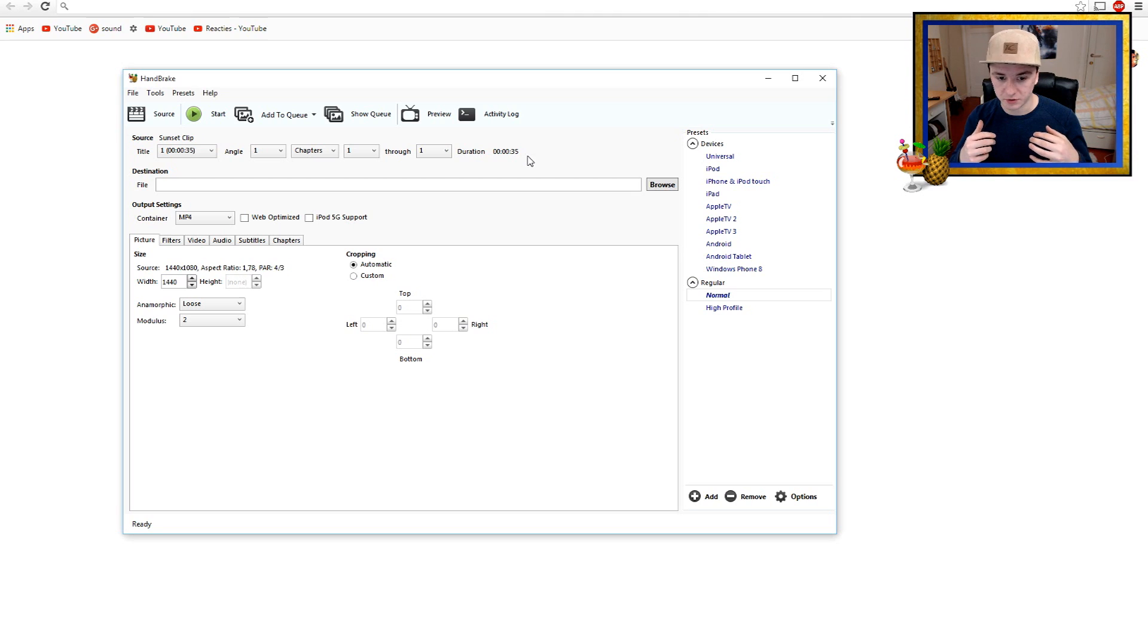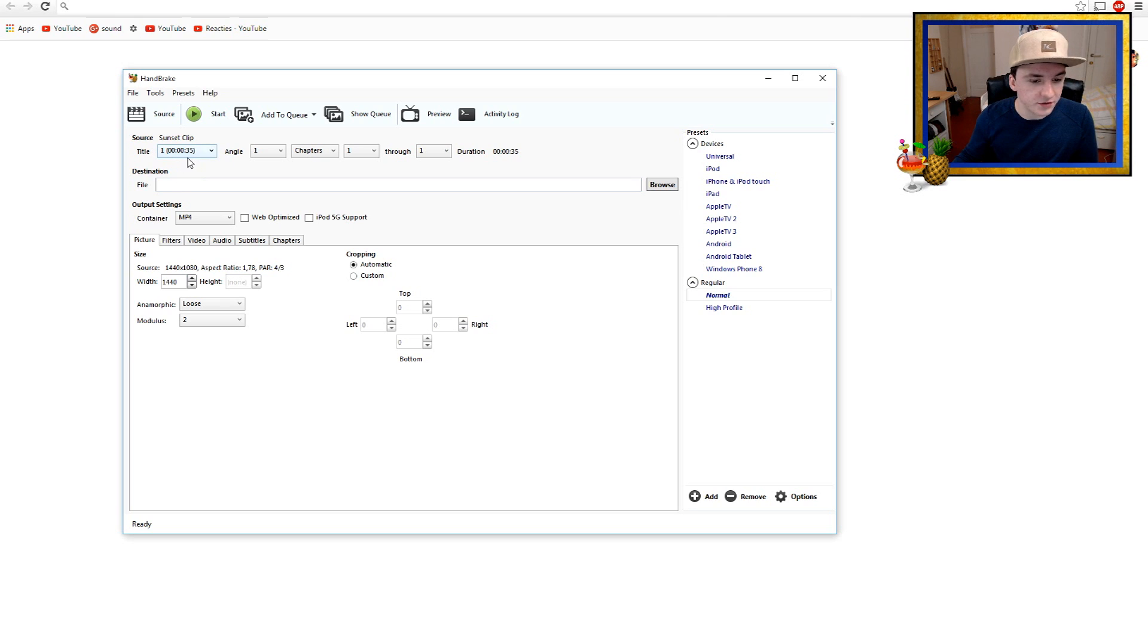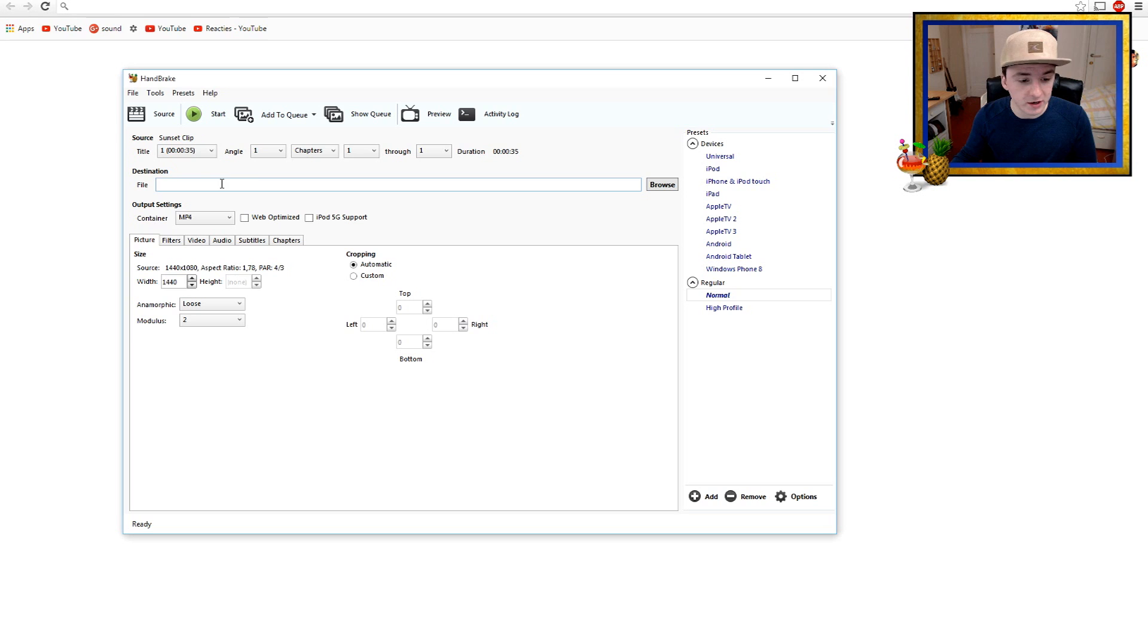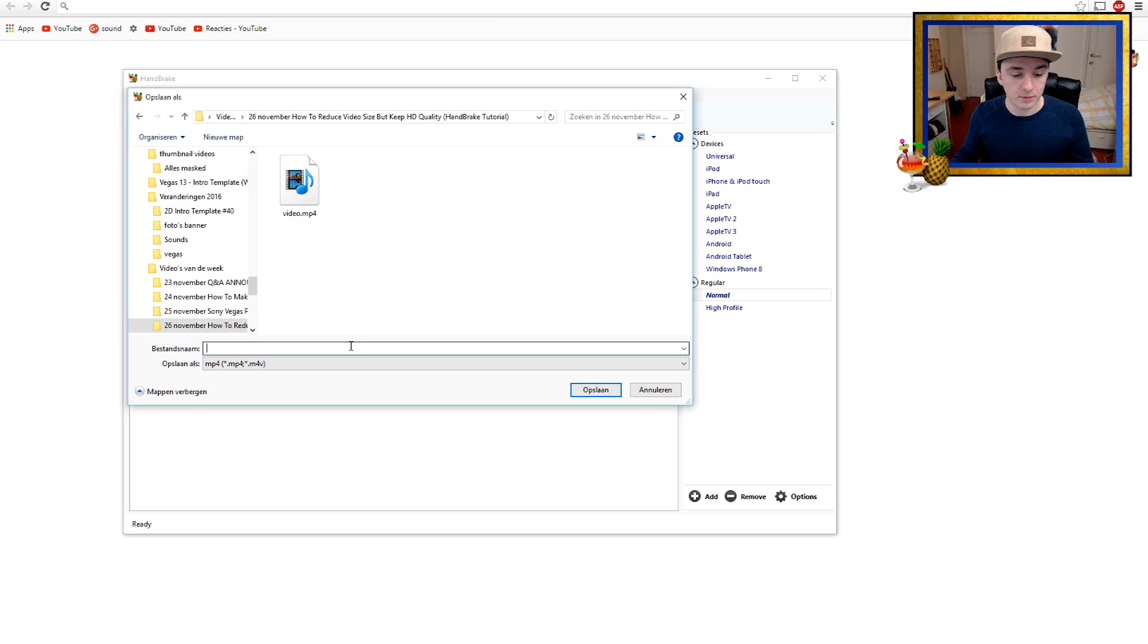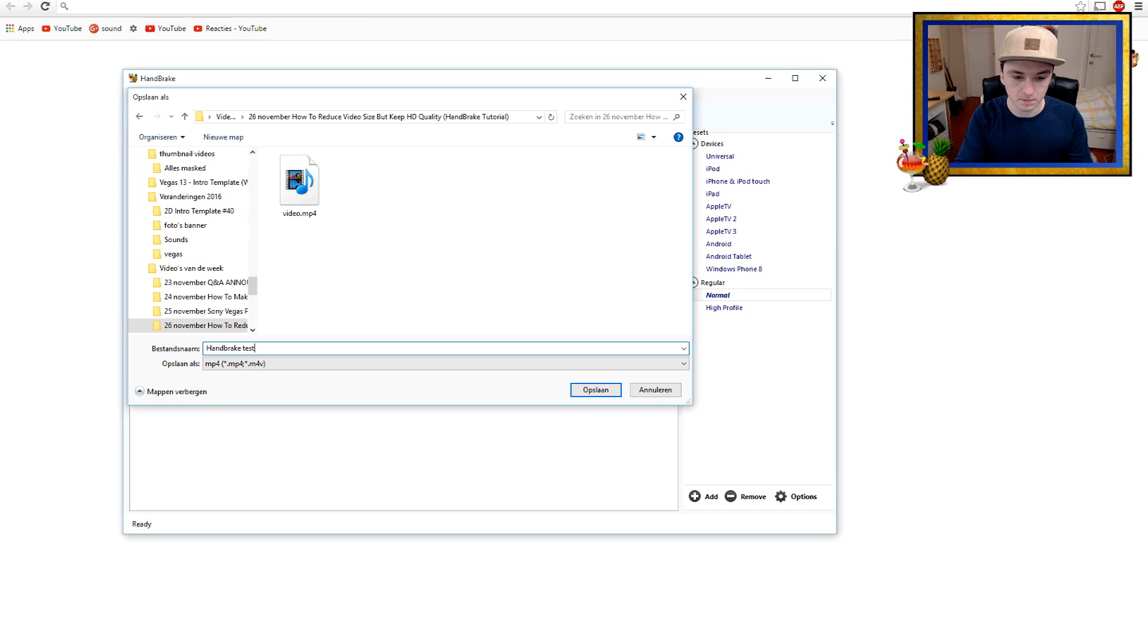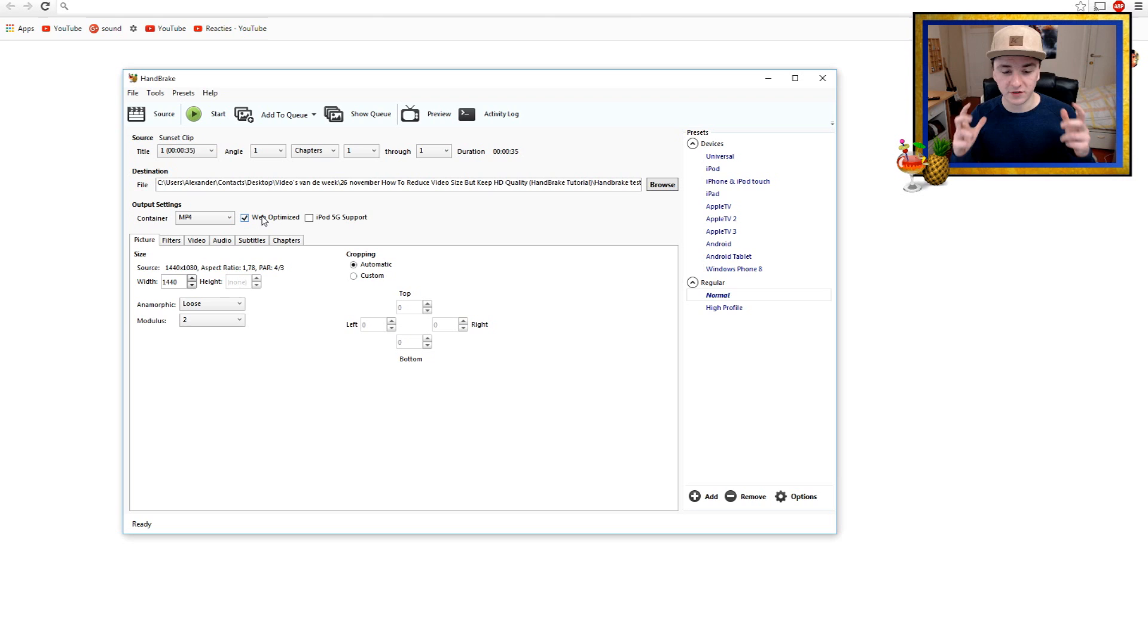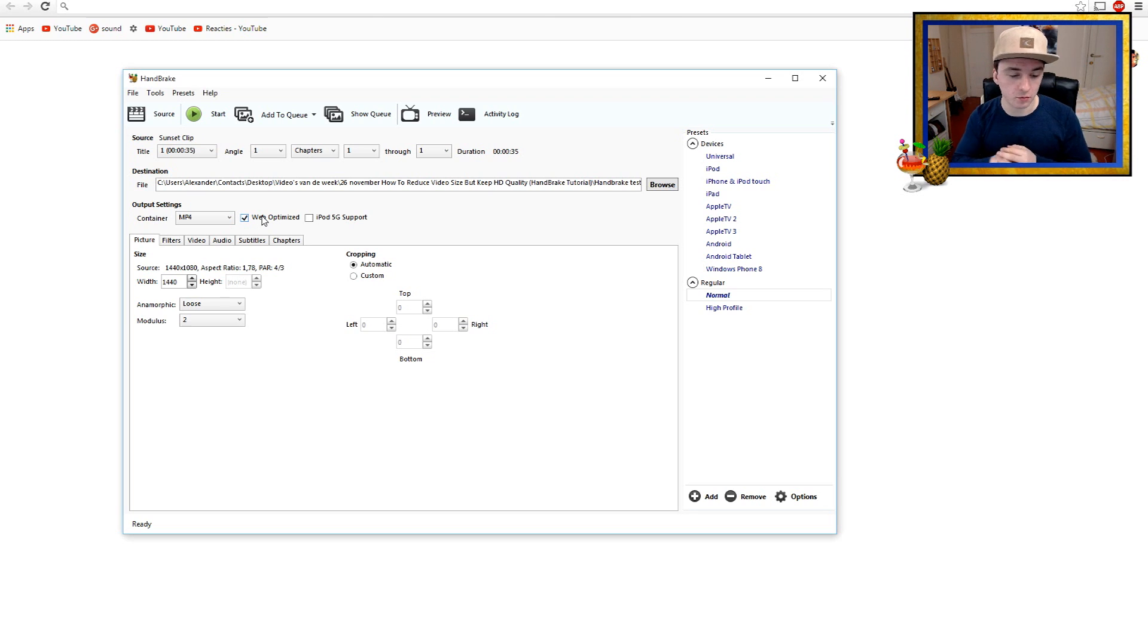To a smaller size but keep the quality. So the first thing is, as you can see, on Source our clip is 35 seconds. Destination, that means where are you gonna save your converted file. So we're gonna go Browse, I'm gonna pick the folder, I'm gonna say HandBrake test, boom, save. The next thing you want to do is you want to check Web Optimized so you can see this on your mobile, on your tablet, and whatever. So make sure Web Optimized is checked, and here you want to pick MP4.